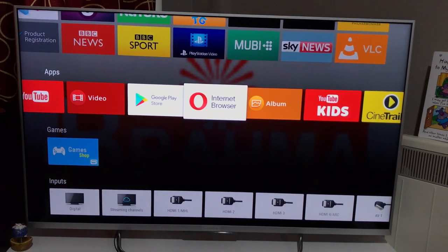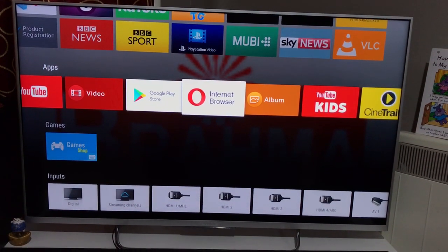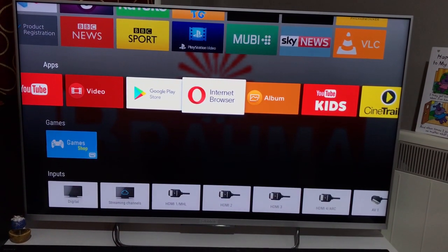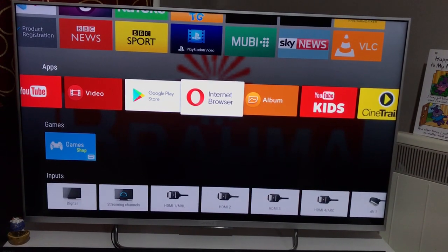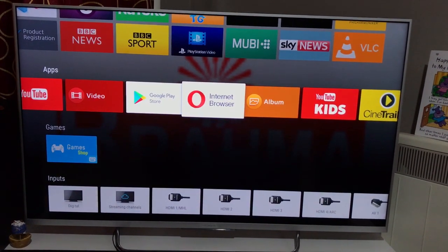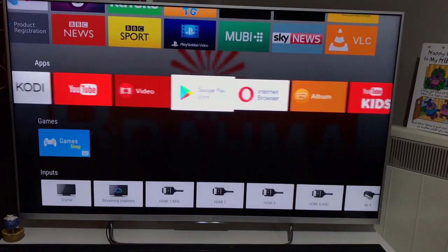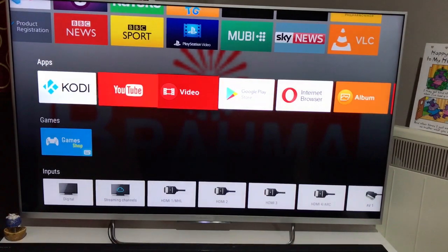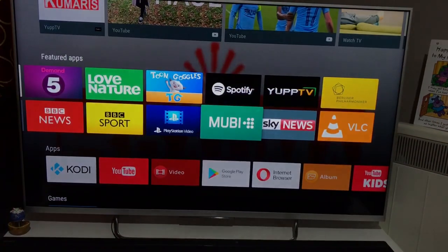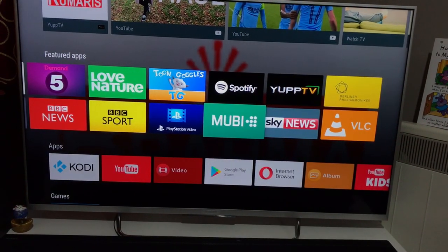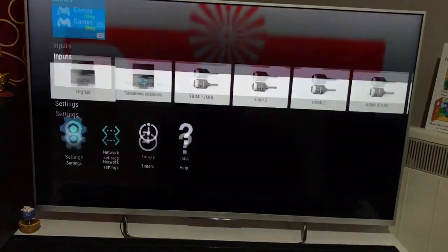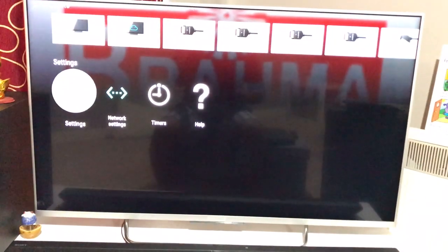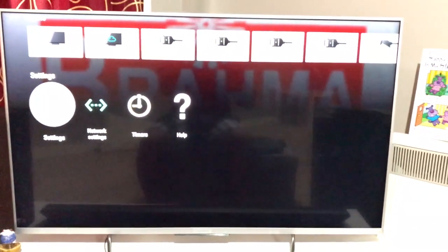If you follow all those steps mentioned in that video and there's nothing else you can do, the first thing I want you to do is go to settings of your Android or smart television.